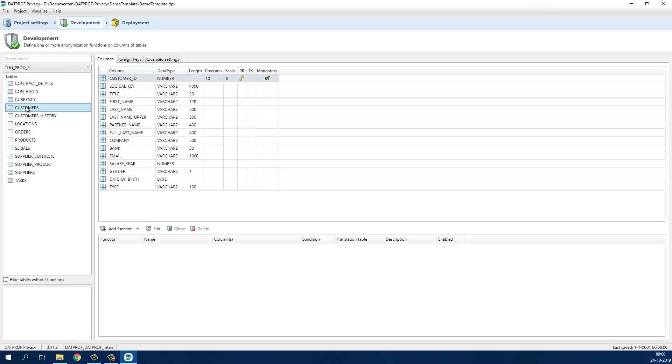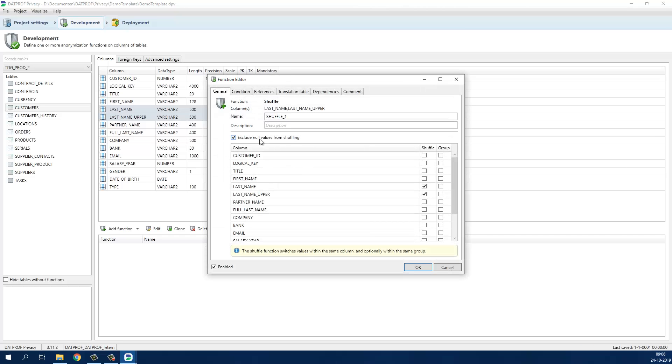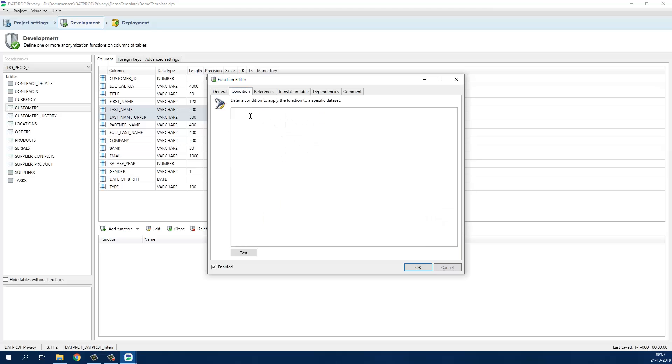Most of the privacy sensitive data is stored in the customer table. To add a masking function select one or more columns and right click to add a function. We will first create a shuffle function on the last name column. The shuffle function will switch values and this will result in new first and last name combinations. Each function can be conditionally applied. In this case we will only shuffle the values where our customers are of the type civilian.